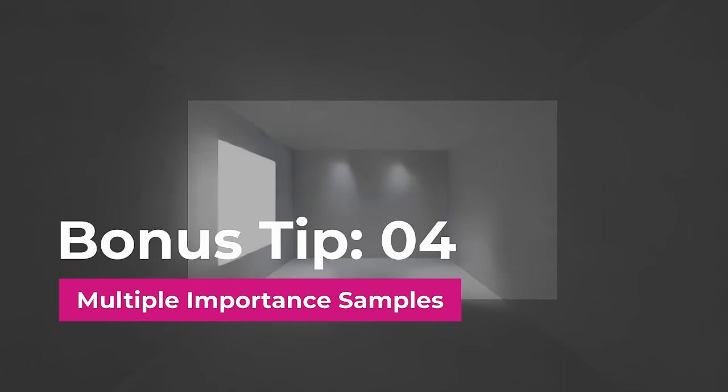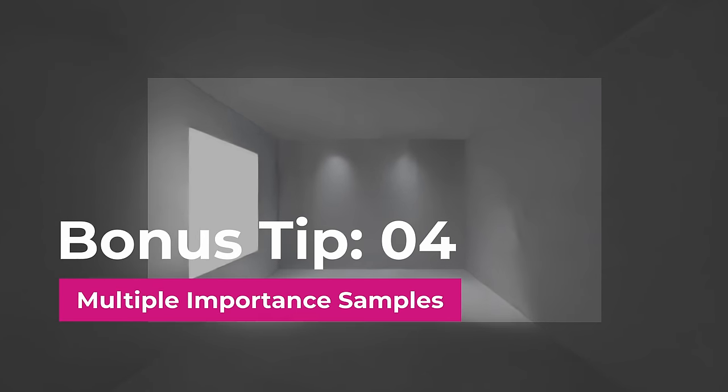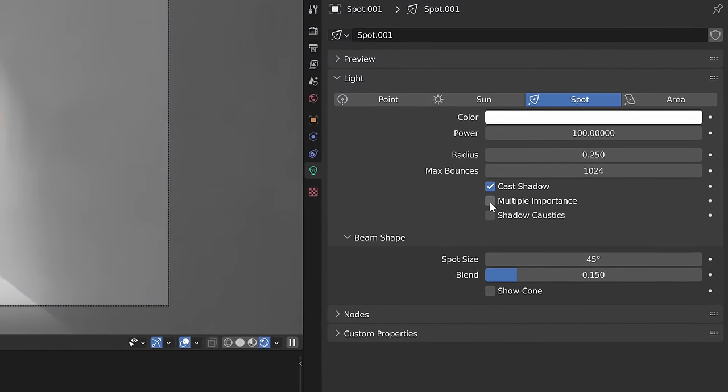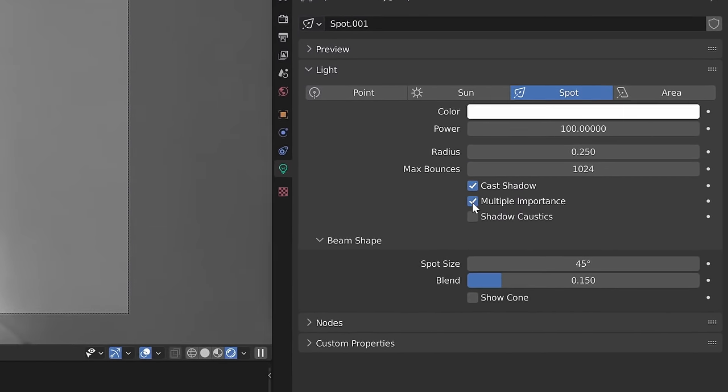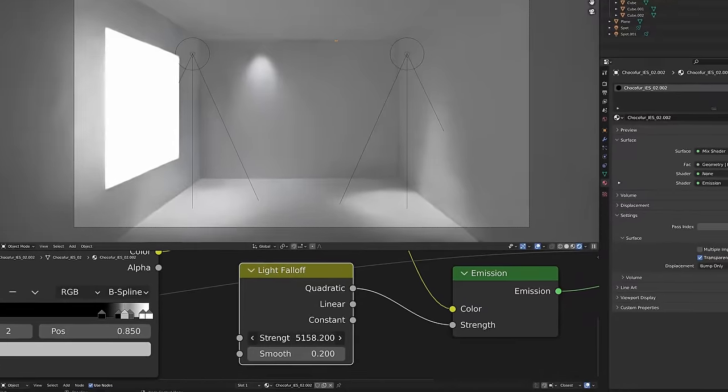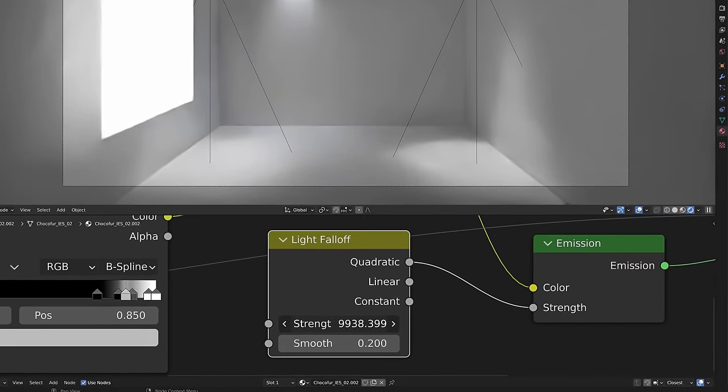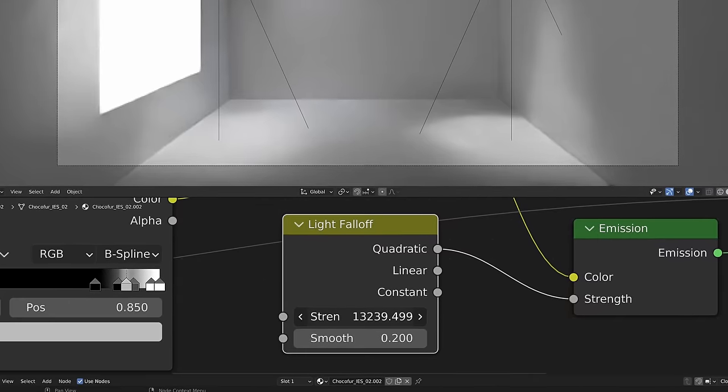Bonus tip number four, multiple importance samples. Have you ever wondered what does this setting do or why do some of your lamps all of a sudden disappear even if you set their strength to a million? The final bonus tip can be found in the video card appearing on the screen right now.